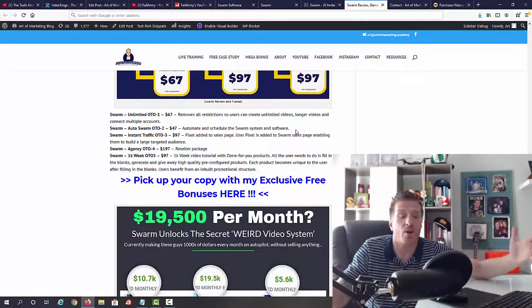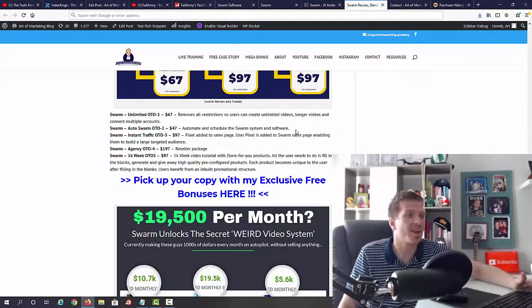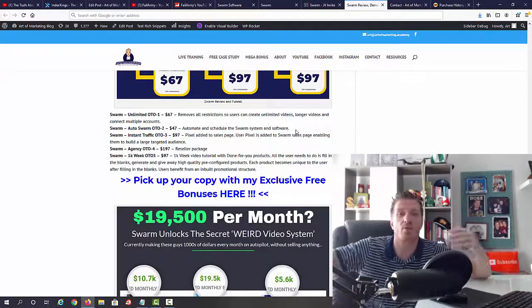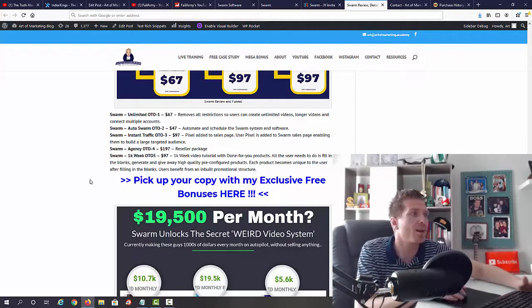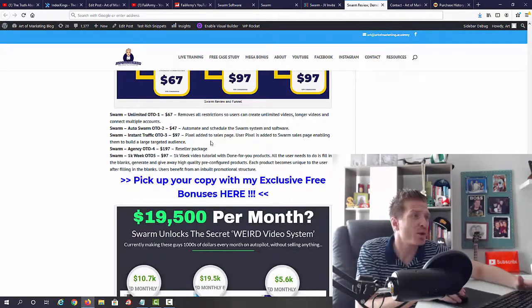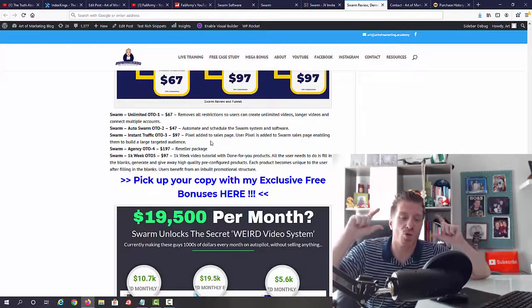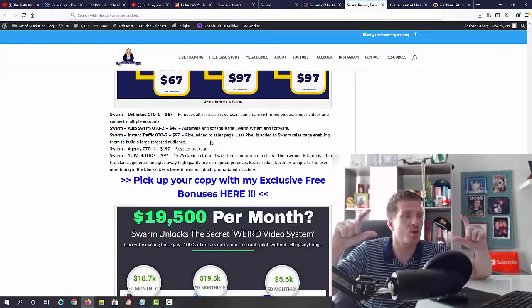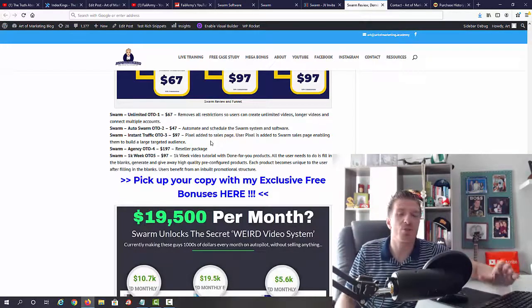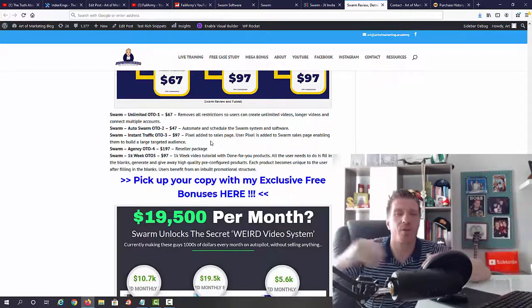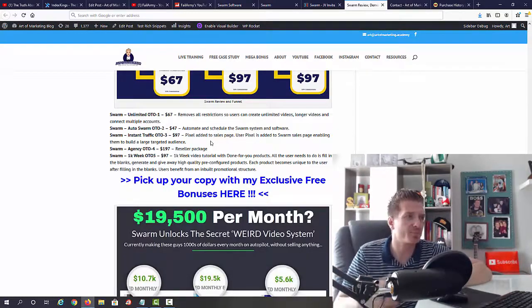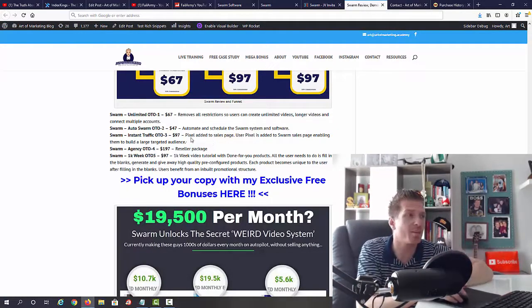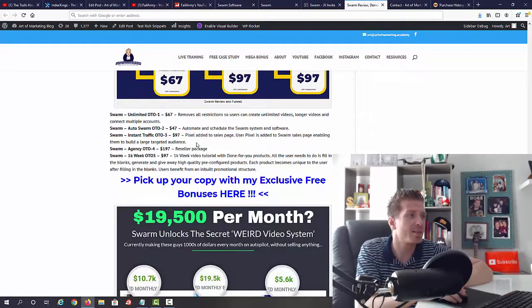Okay, Swarm Instant Traffic, OTO number three. So here you are adding your Google pixel code to the sales page for Swarm, which means that you can funnel the traffic out and you can retarget these people with ads. So if you need traffic, especially in the make money online niche, this is something that you can definitely pay for. It's just ninety-seven dollars and you can create a traffic source for yourself.